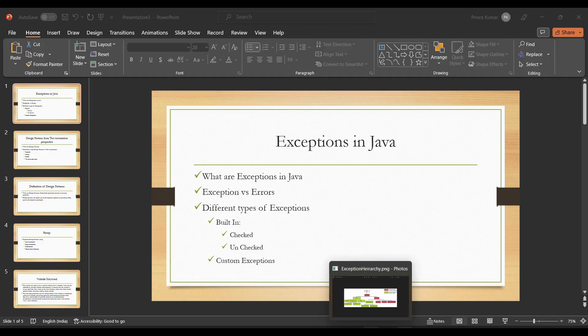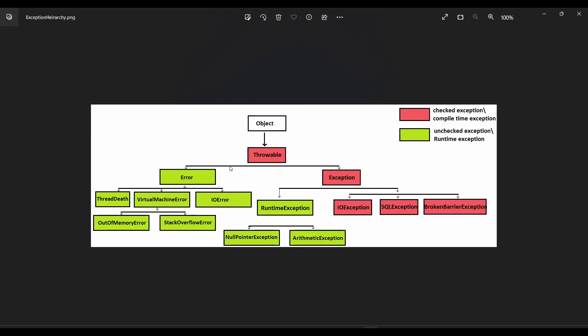Let me jump onto one diagram where I'll show you how the exception looks like in the hierarchy. Object is the parent-most class in Java, which is the parent of each class. By default it's the top-most parent. Under Object we have Throwable class, which is parent of Error and Exception.